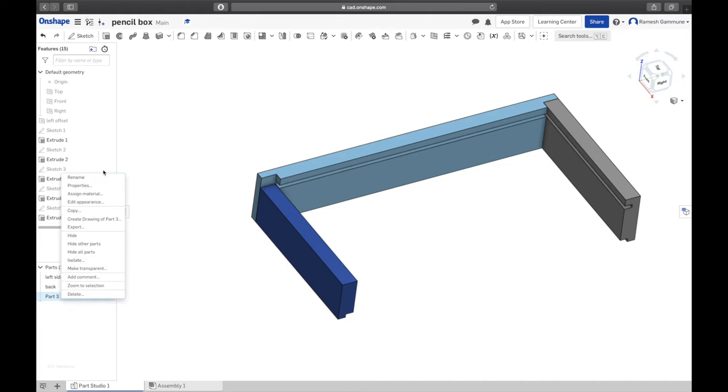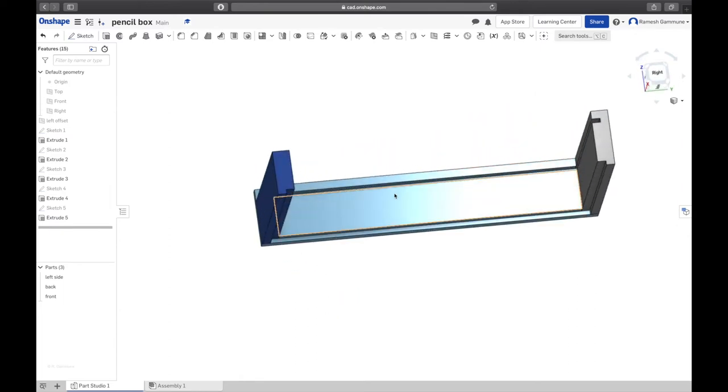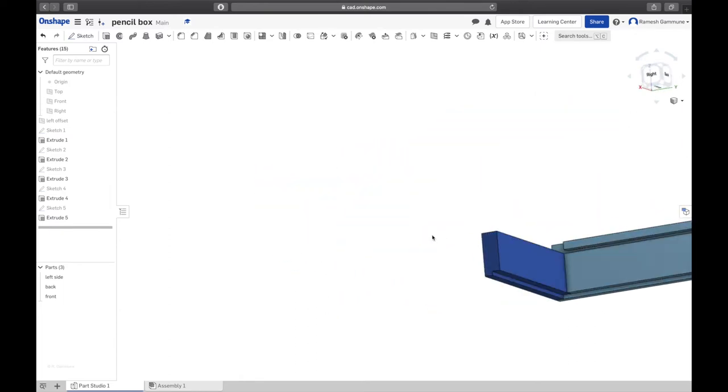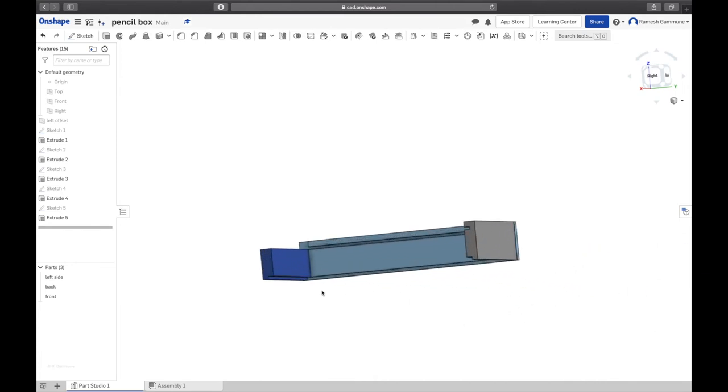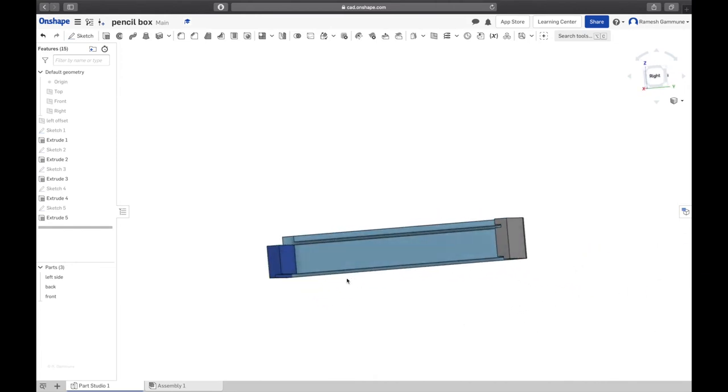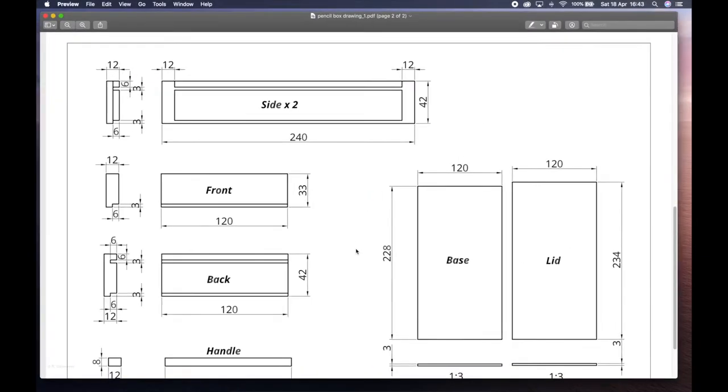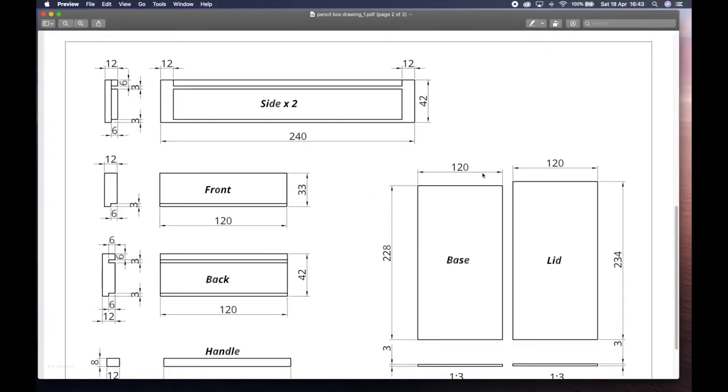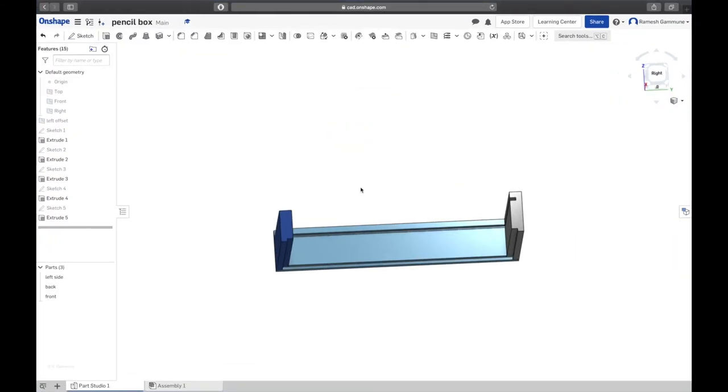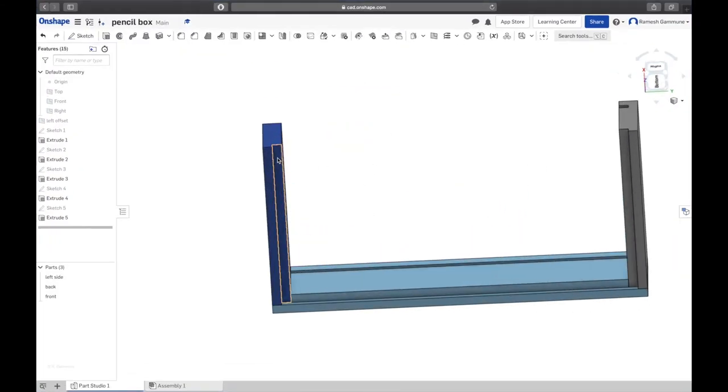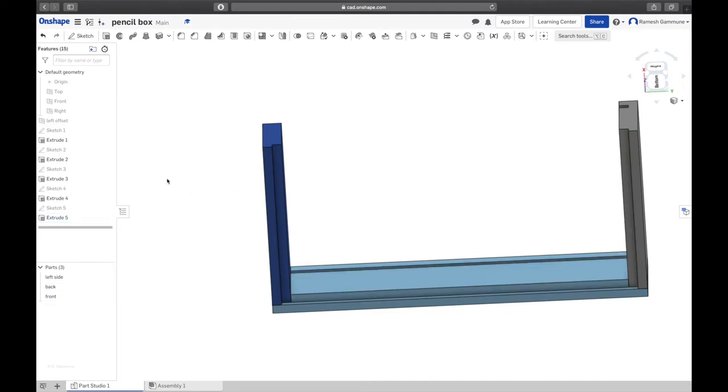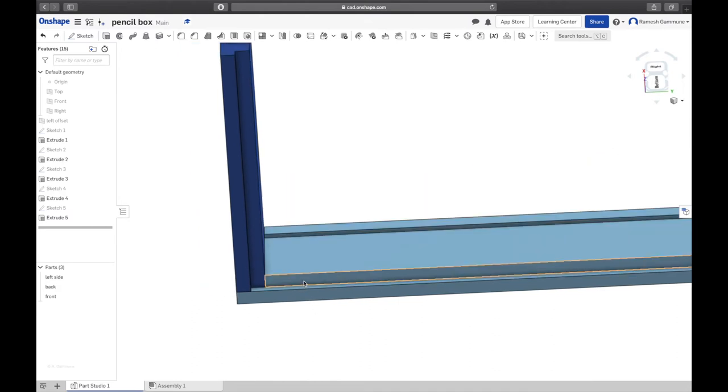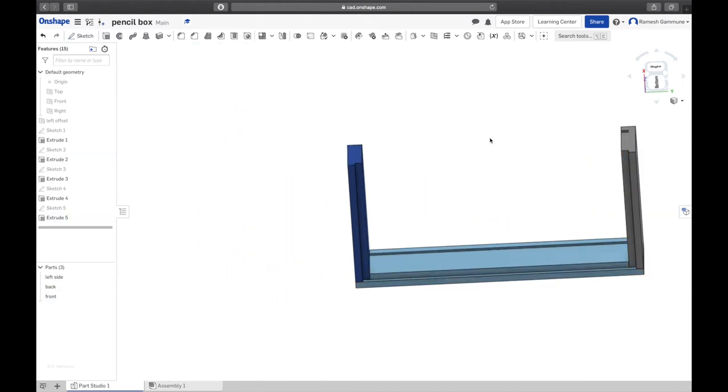Now you can see we got three parts here: we got the left, the back, and the front. So right-click, rename to Front, done. Before doing the left side, sorry the right side, I'm going to do the base and the lid just because it makes it easy for me to see what I'm doing.